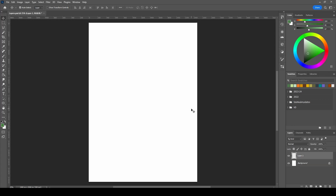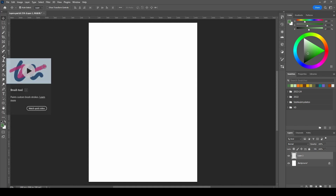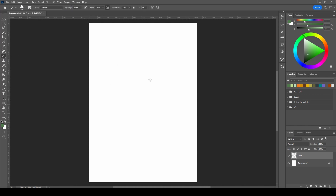Before we go further, I am going to draw two different shapes on two different layers. I am going to use the brush tool for that. You can find it on the left side — it looks like this. Just click on it and you will have a brush. You can also access the brushes on the right side here.